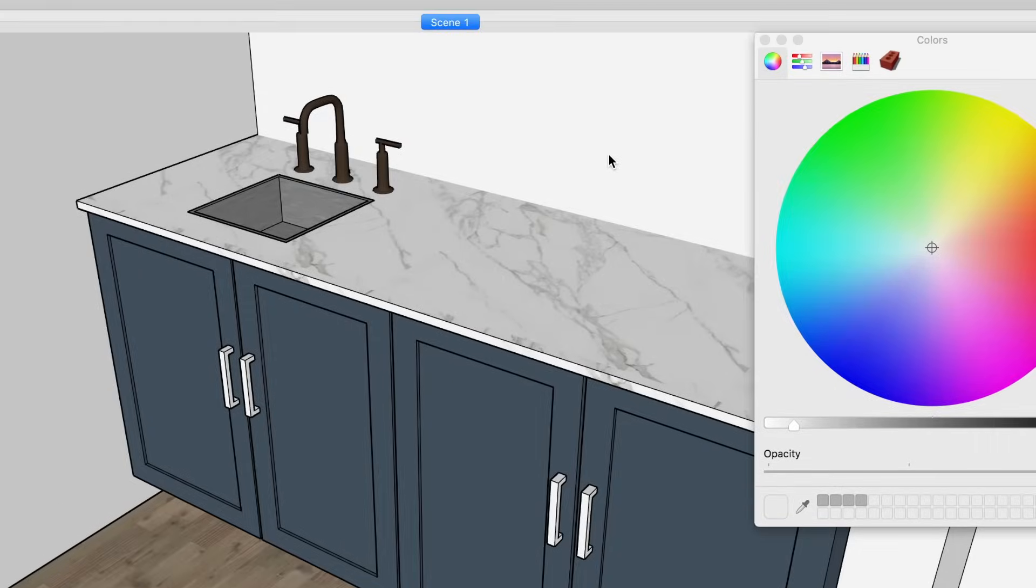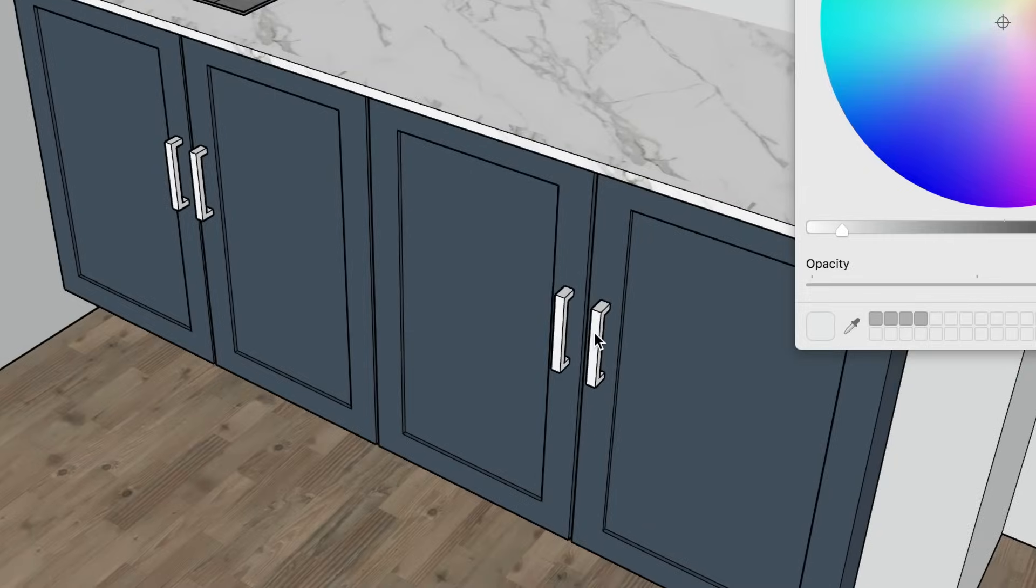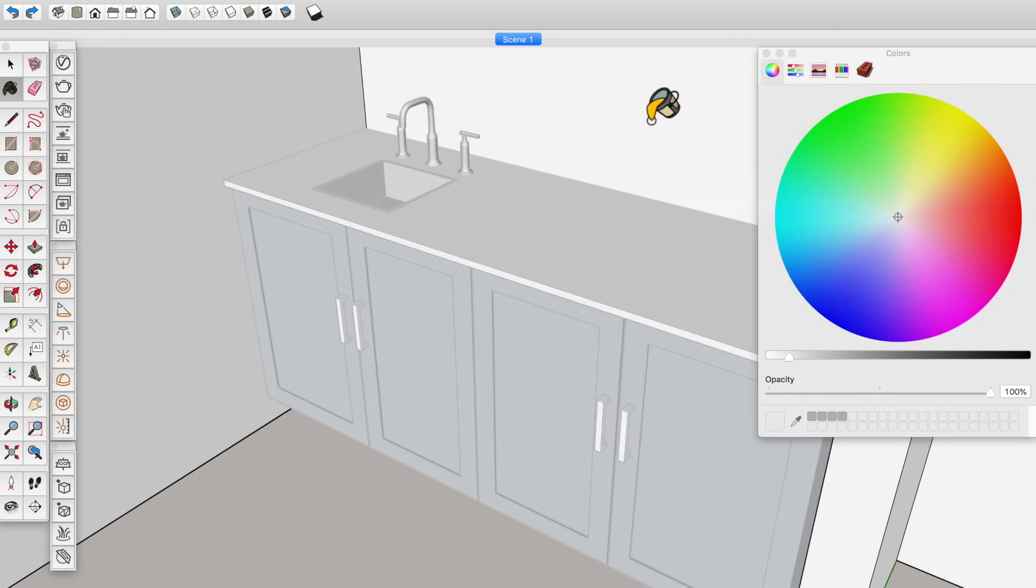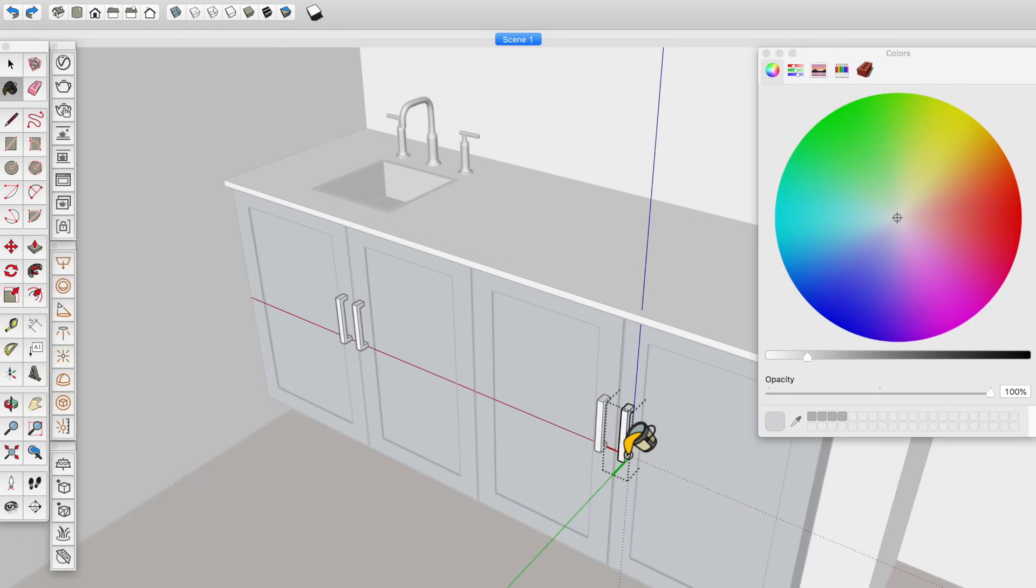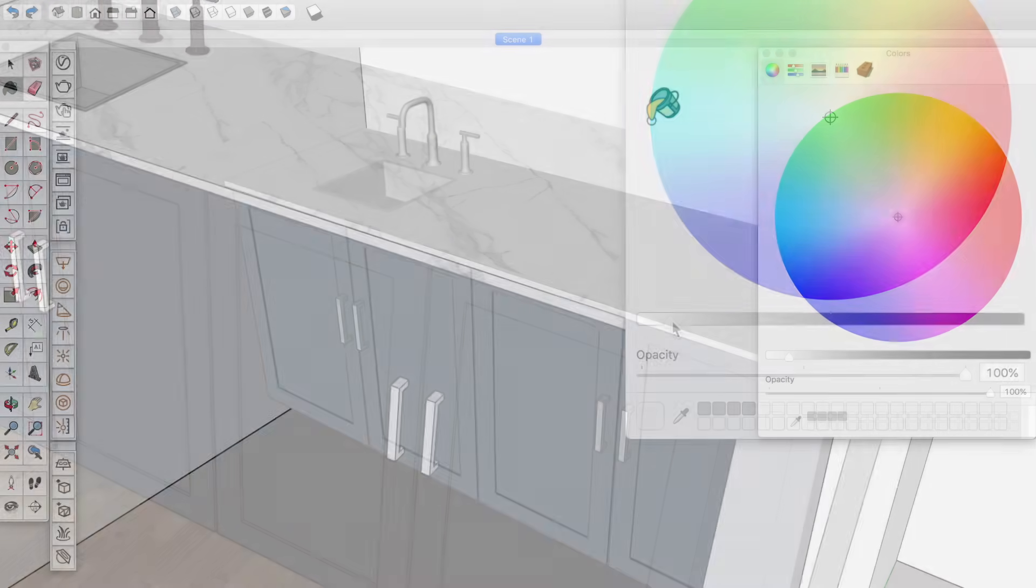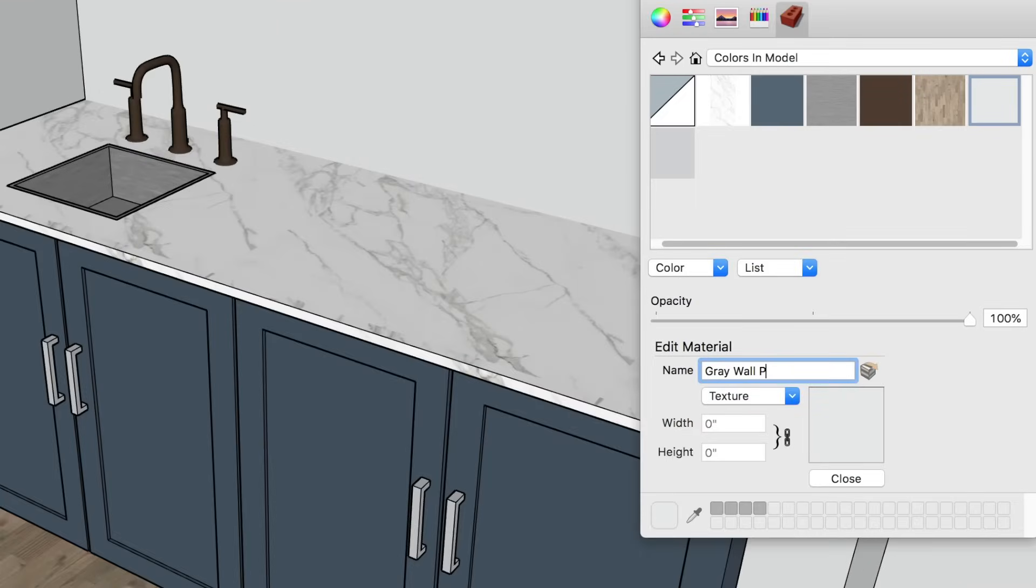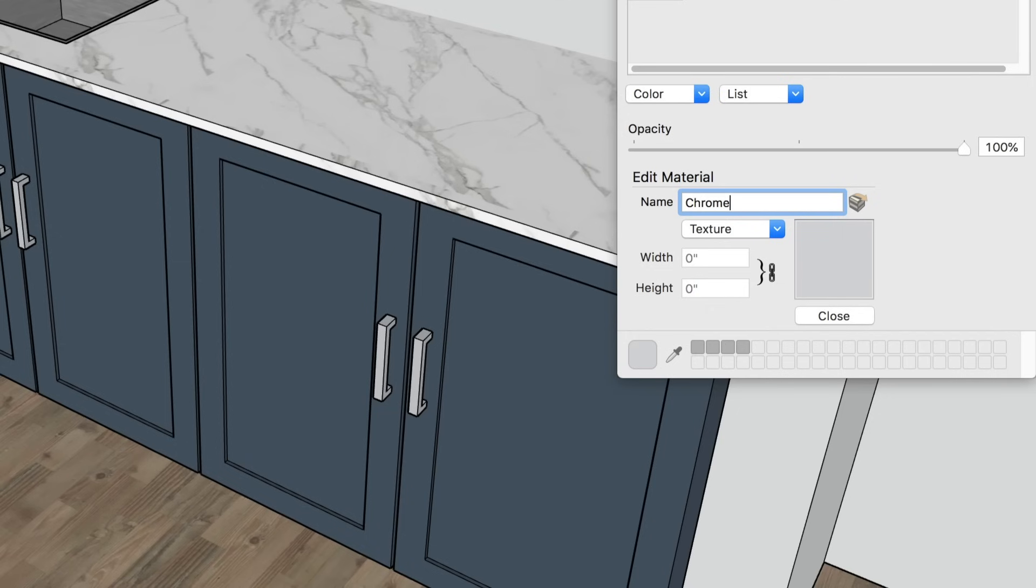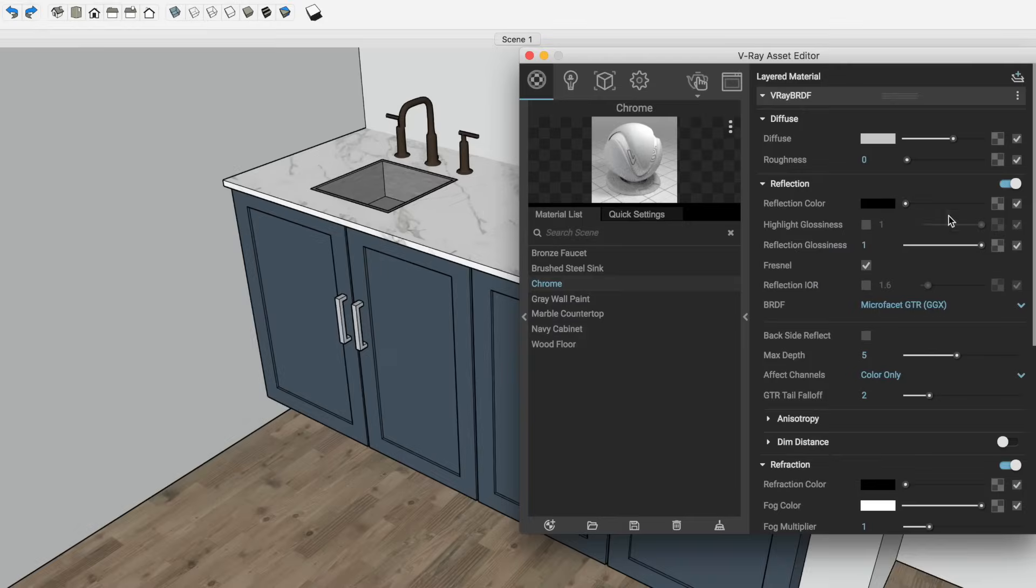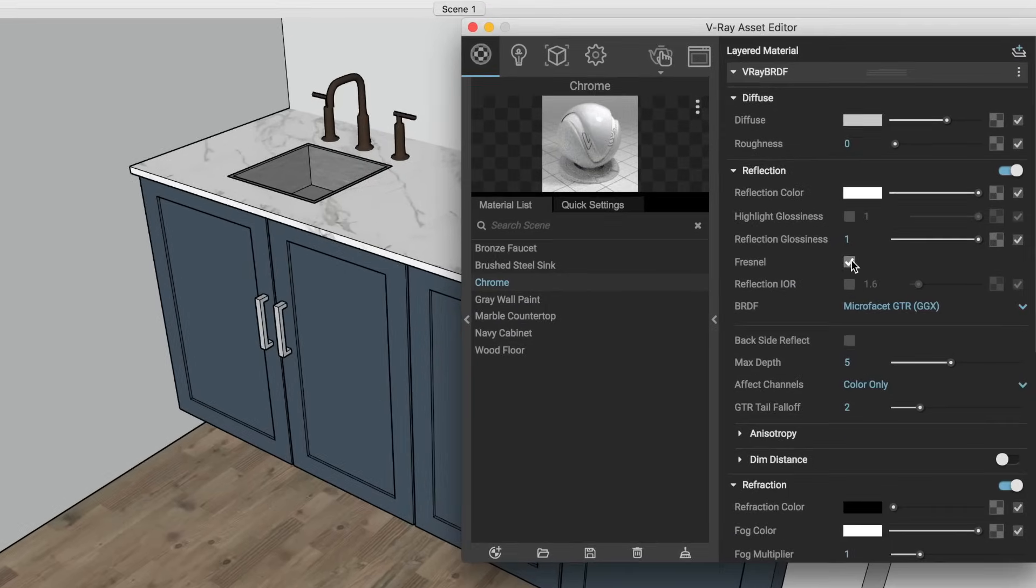For example, if you have a wall and a metal handle, and you paint them with the same generic gray, you'll have trouble later editing them as separate materials in V-Ray. Instead, you should create two different grays and name them something like gray wall paint and chrome, enabling you to differentiate them more easily later in V-Ray.